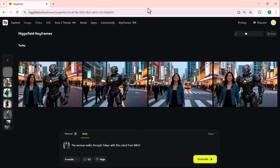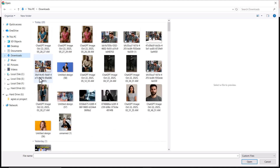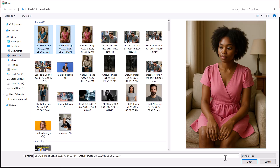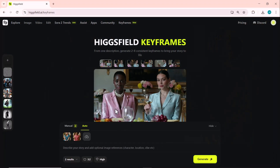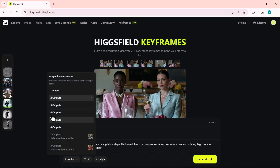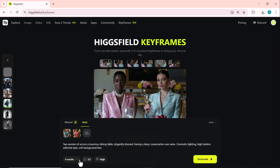In this final example, we're using two input images with the prompt: two women sit across a luxurious dining table, elegantly dressed, having a deep conversation over wine. After setting the images, we adjust the ratio and quality, then click on the Generate button.